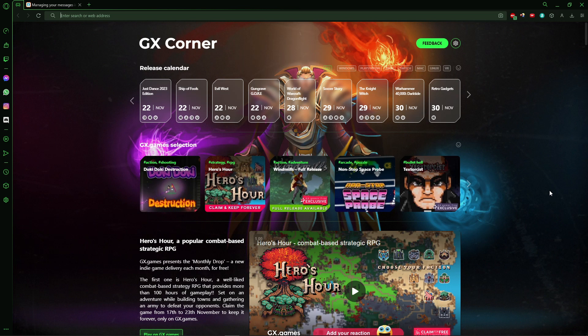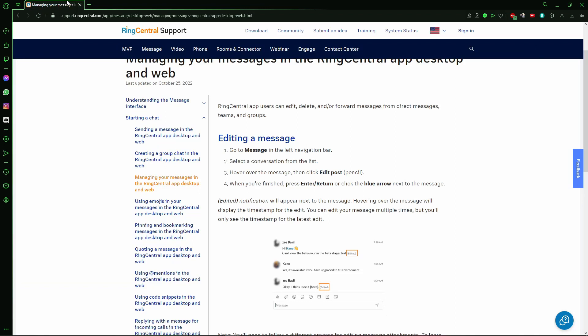You can use any browser you want. Right here on the official RingCentral support site, I found the answer to that question. You can do two things. The first one is editing the message.